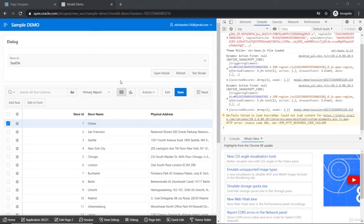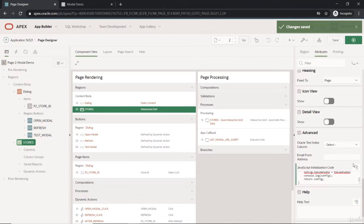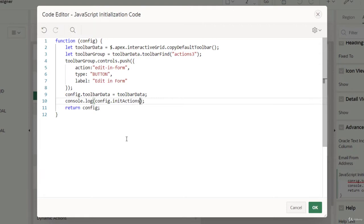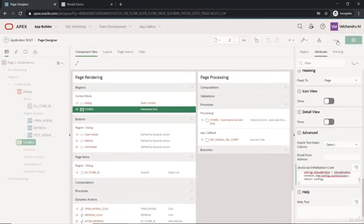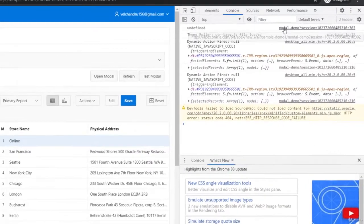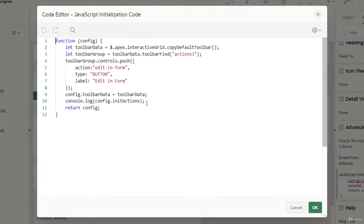Welcome back. In the previous lecture we defined the rendering part of the button, which has no action and just prints an error. Now we will continue with the actions part, which will be part of the config object again. We are going to look at the init action — it's a function, and we have to redefine it. So we'll start with config.initActions.